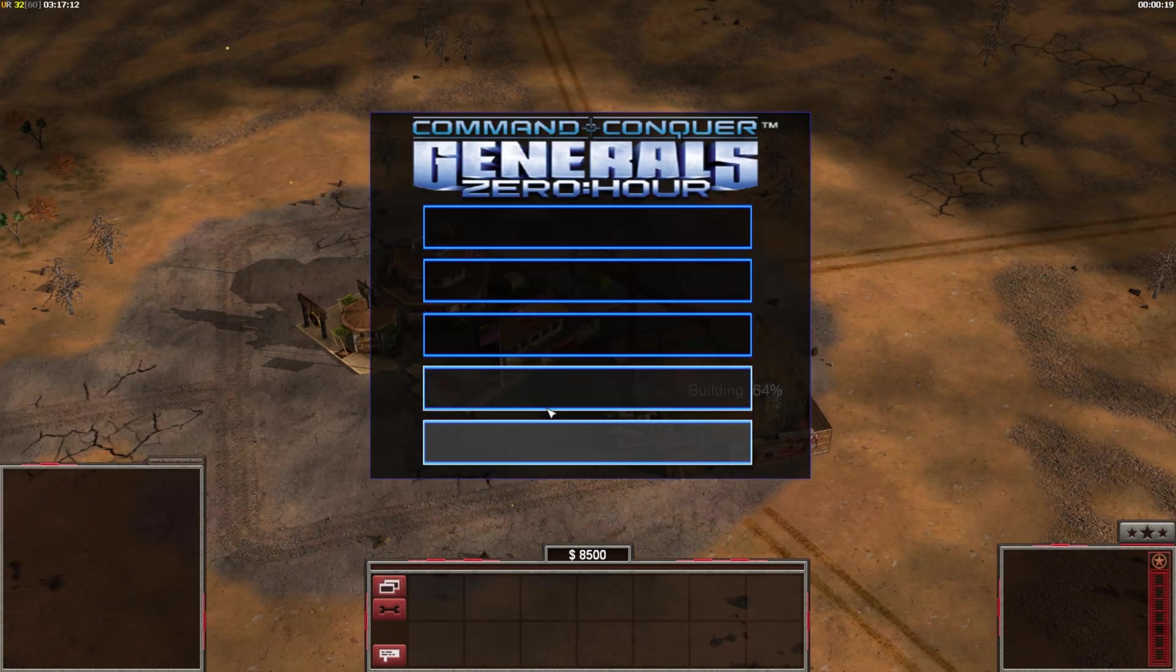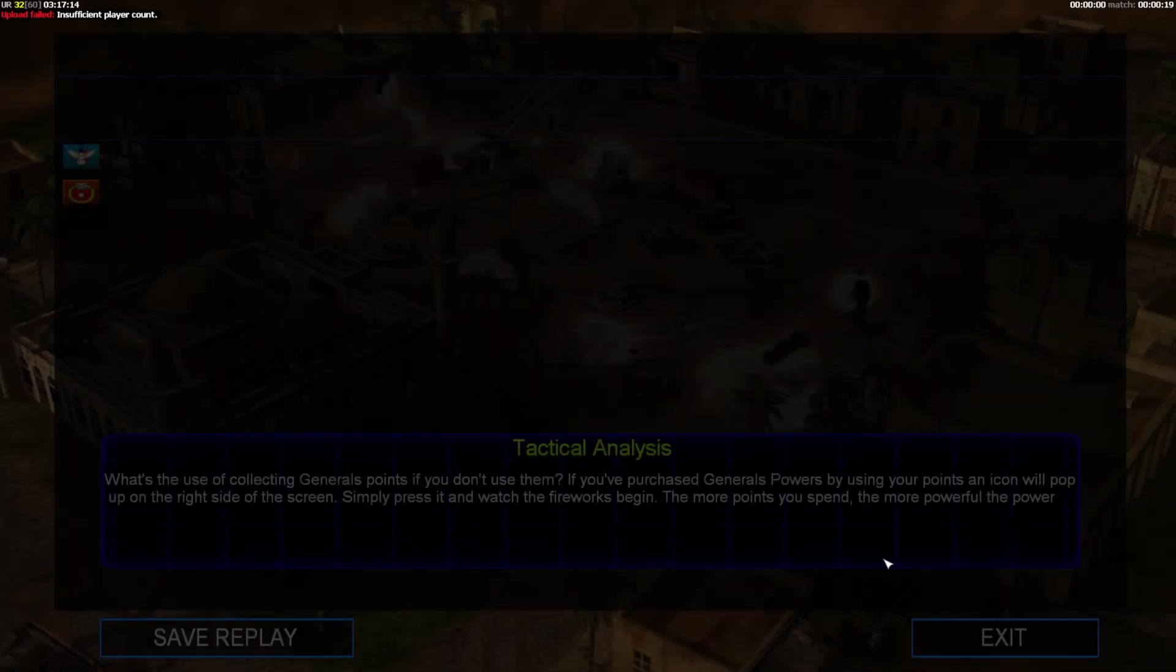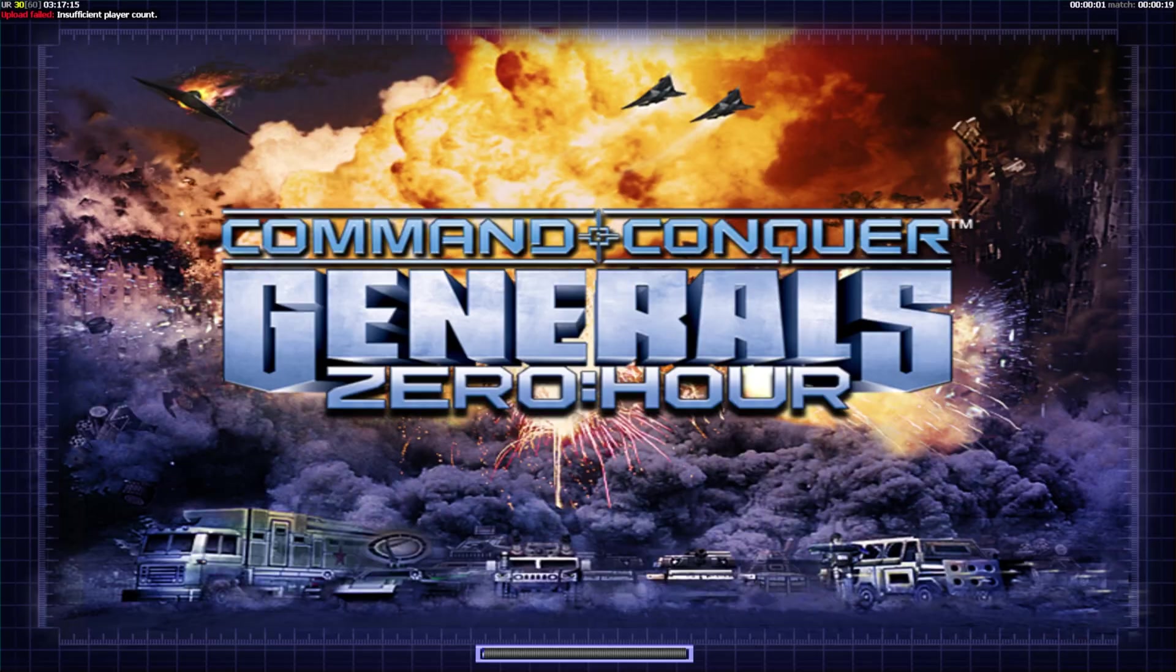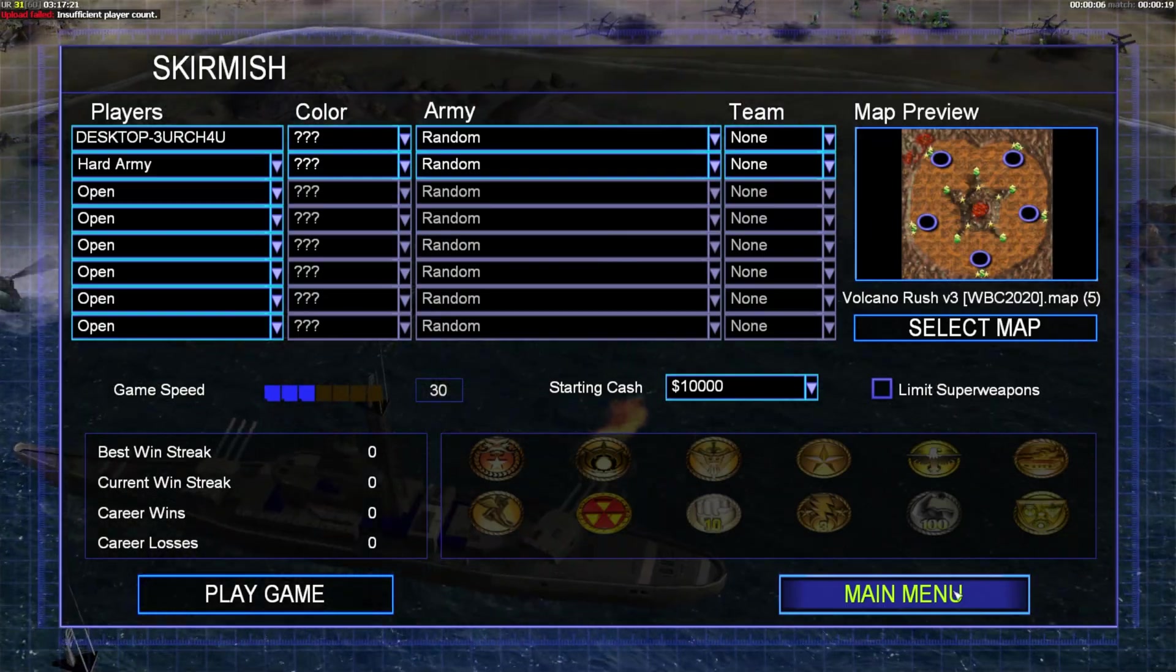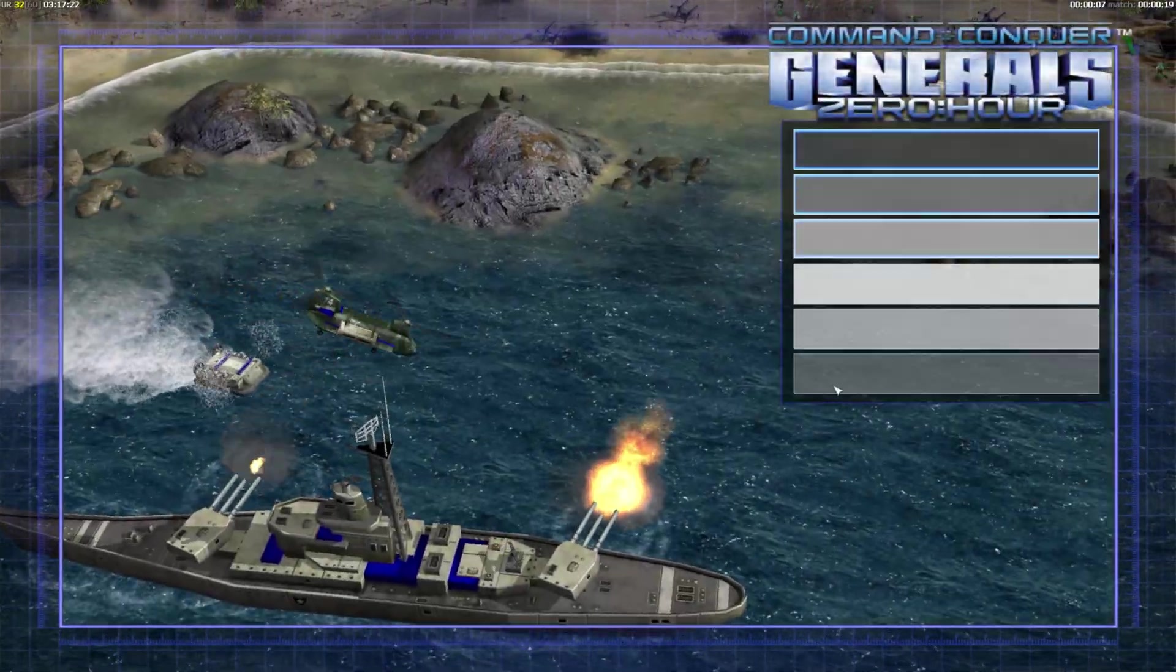Alright, I'm going to quit out here. Now let's close the game.